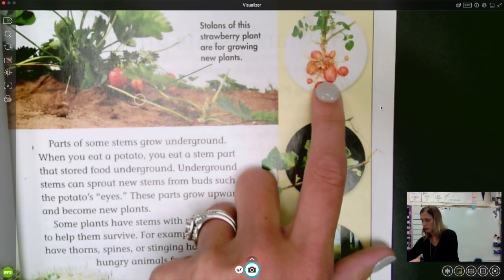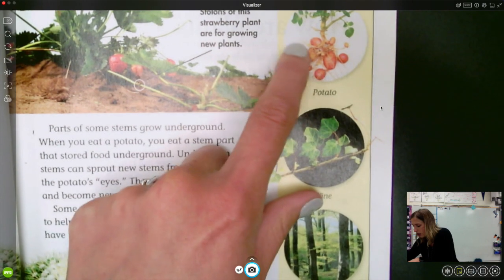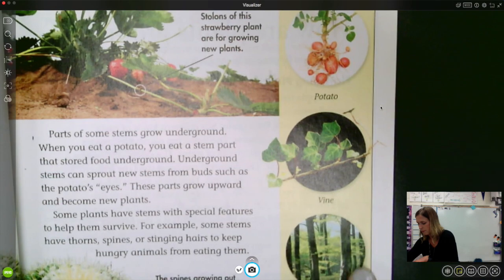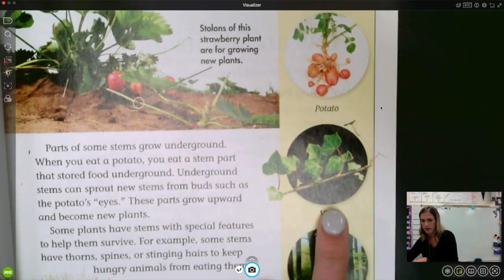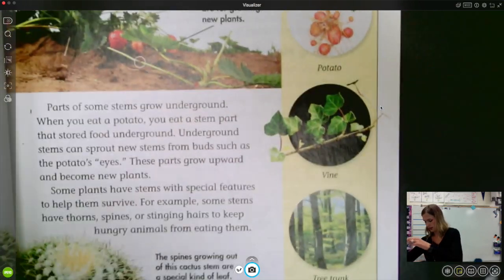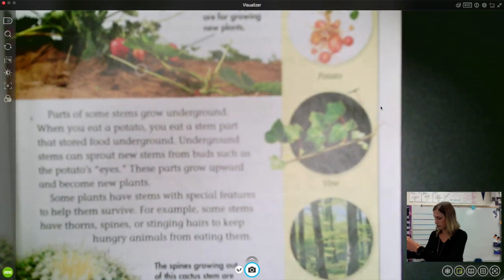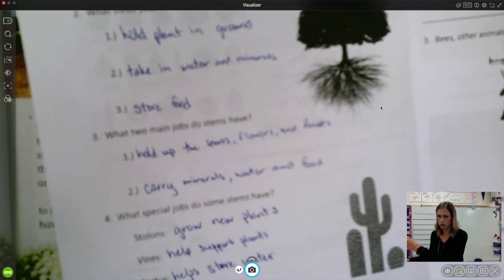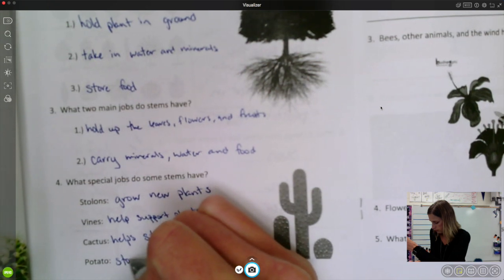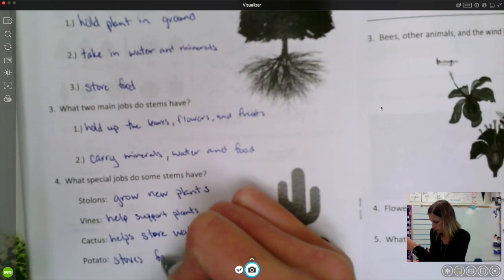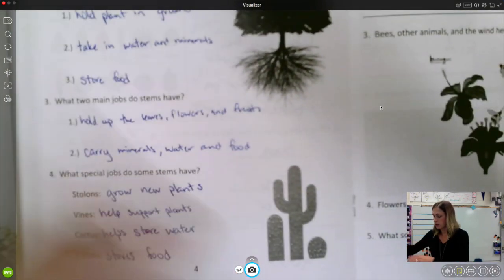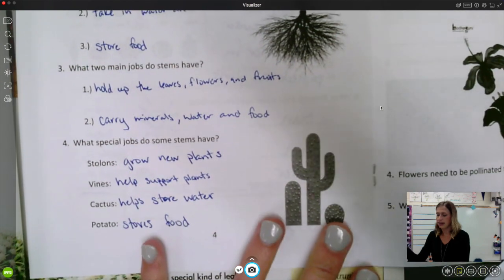You can see some examples there — the potato stem is storing food underground, the roots are the more narrow things, and the potato is actually part of the stem. There's an example of a vine, and then a tree trunk is also a stem — a pretty big kind of stem, but it's still a stem. For the potato, you can write: the potato stores food.